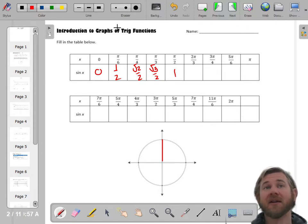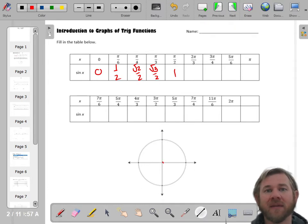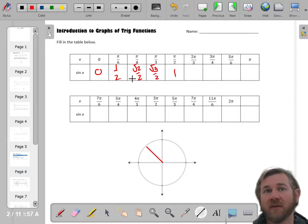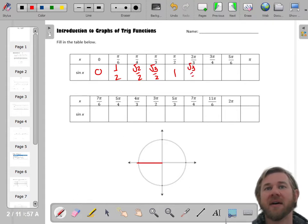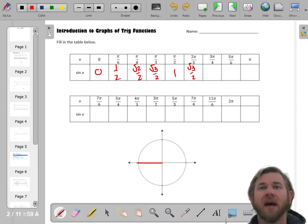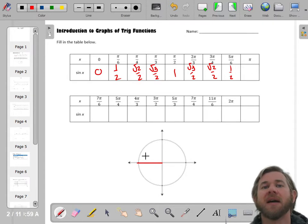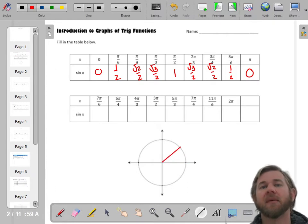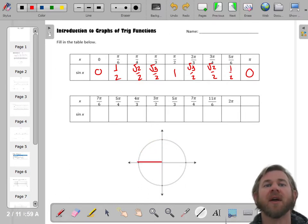Once you've done the first quadrant, you've really done all of them — you've seen all the y-values. Now it's just a matter of whether they're positive or negative. In the second quadrant, at 2 pi over 3, it's radical 3 over 2, then radical 2 over 2, then 1/2, then back to 0. It's the same values; you're just going down now.